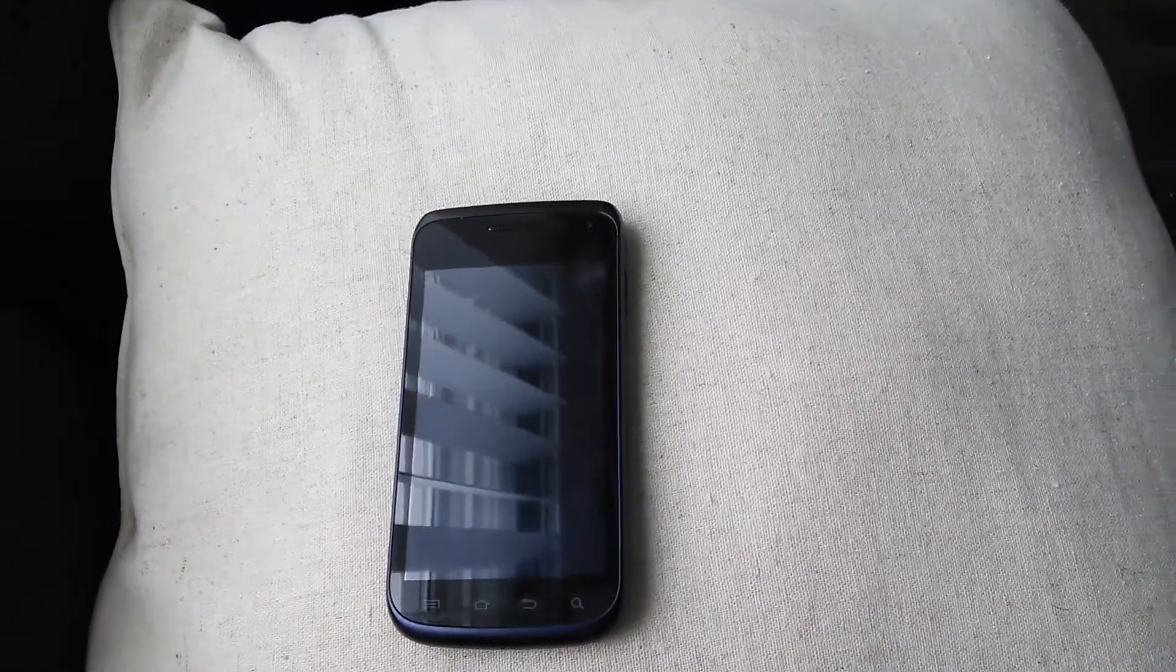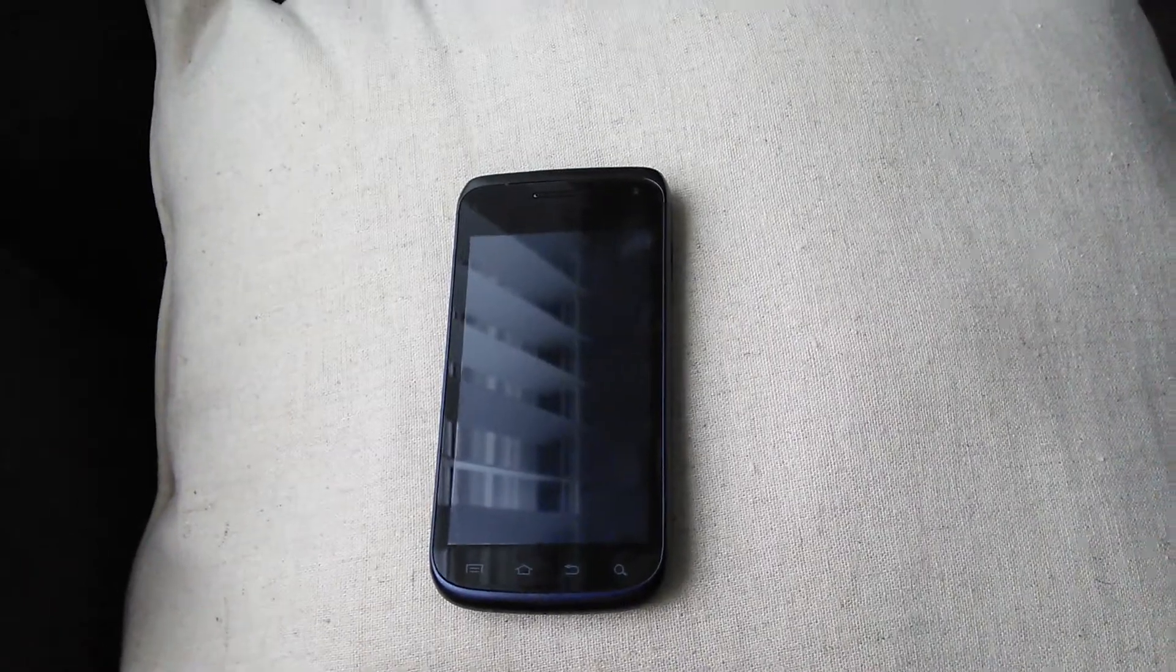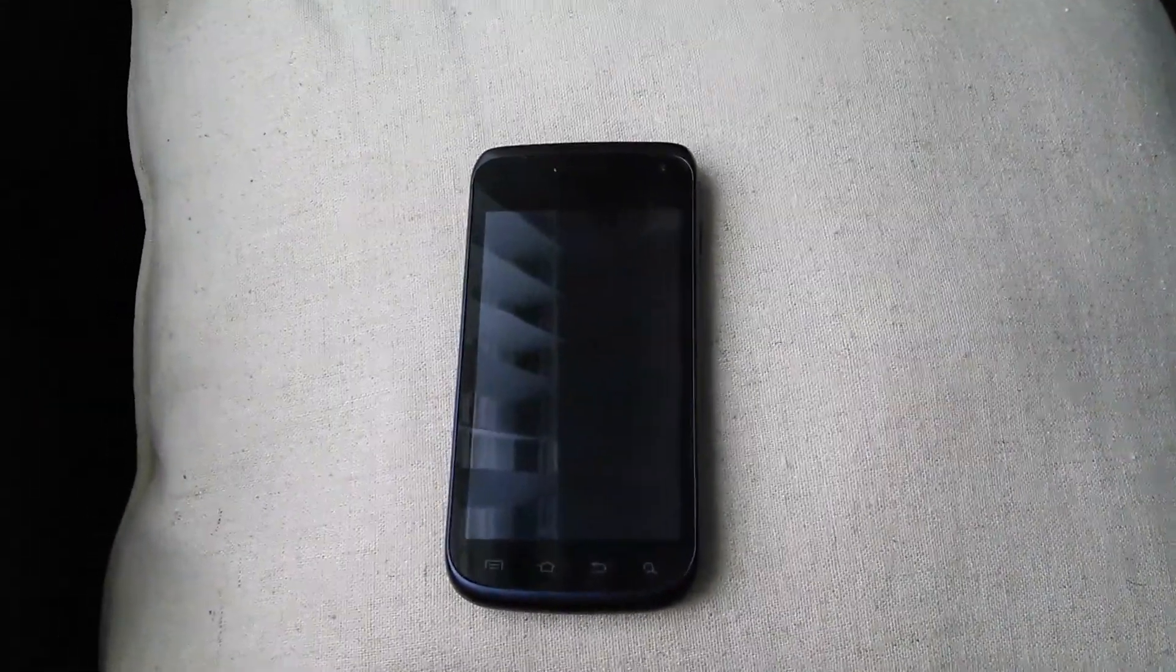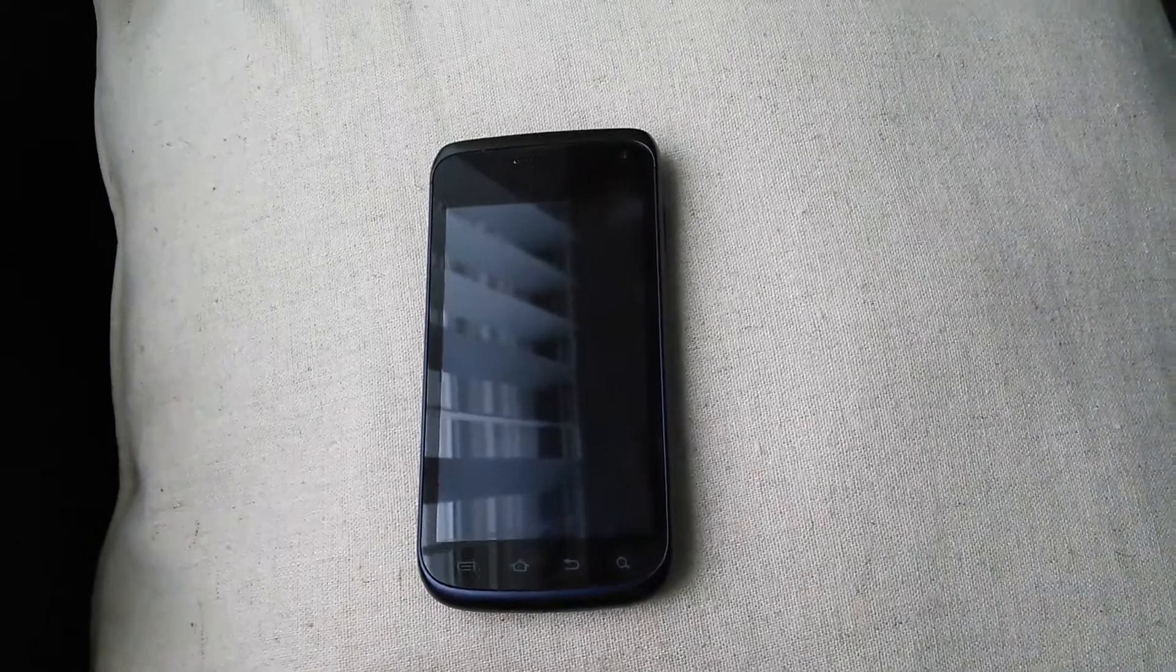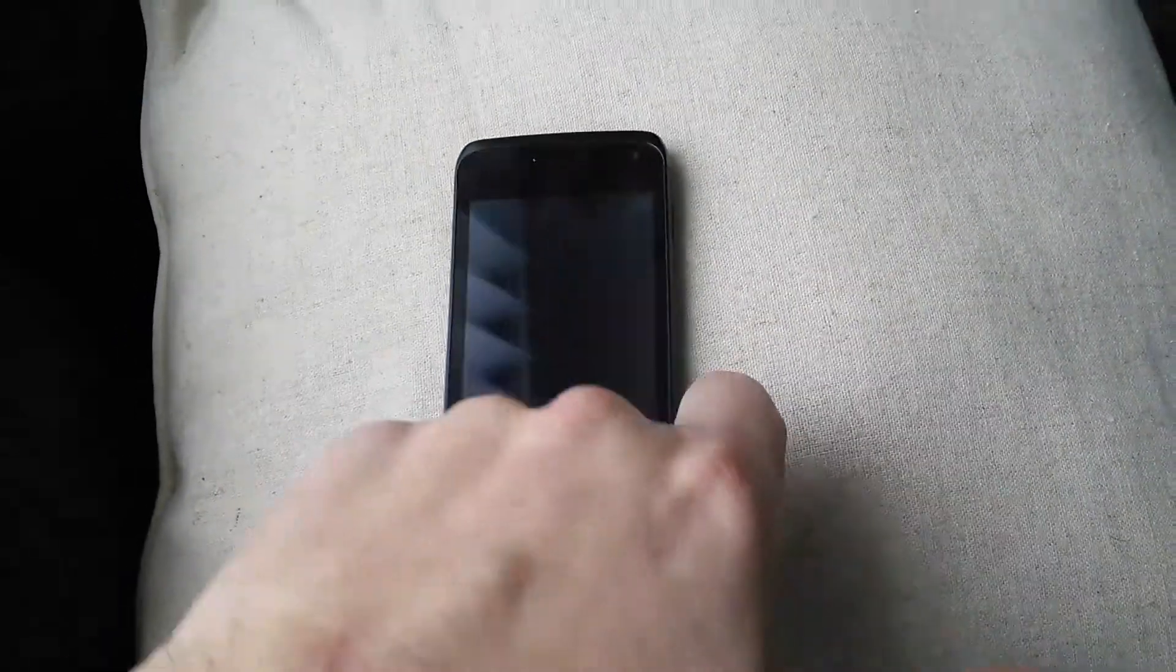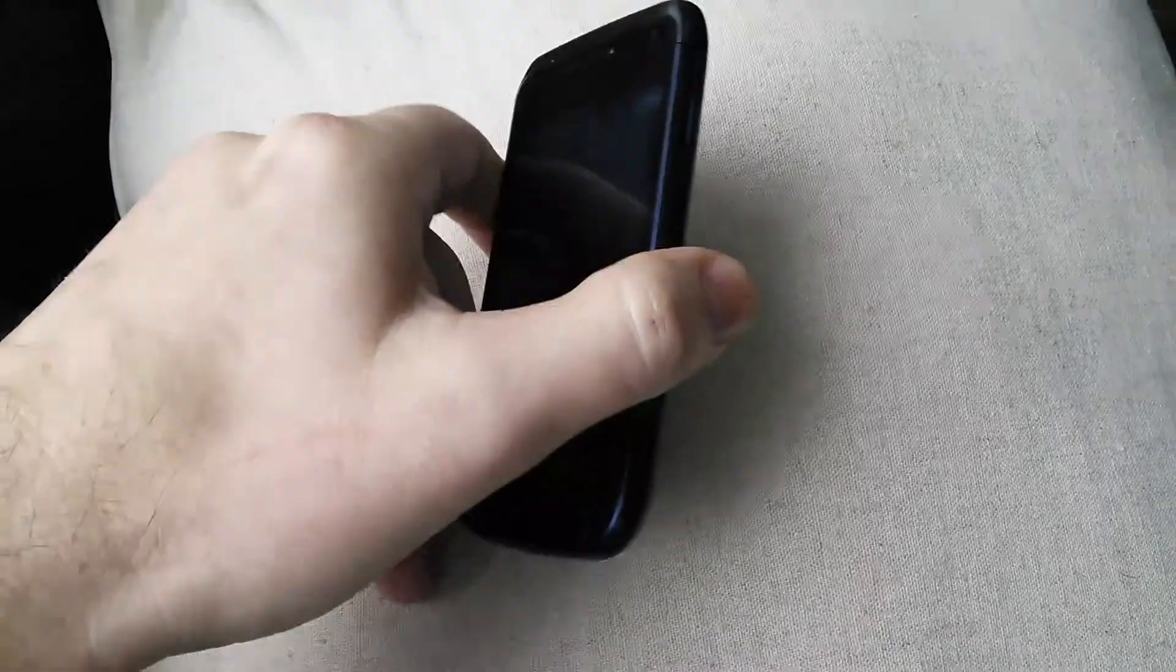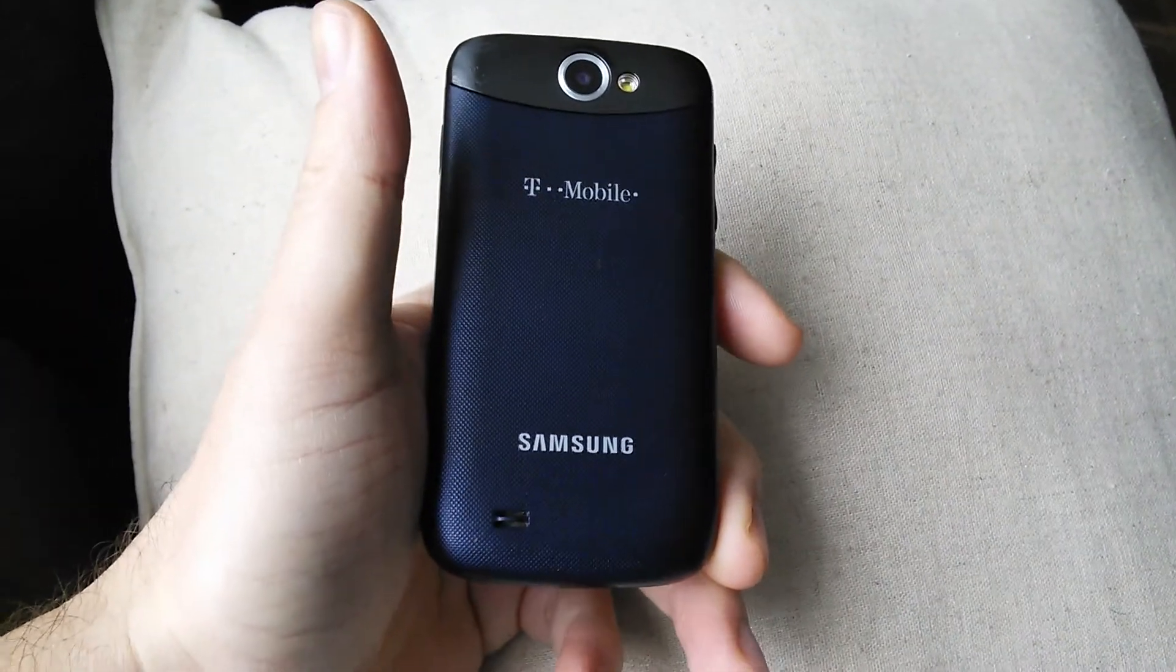Hi, my name is Aaron and this is a quick overview of CyanogenMod 11 running on a phone with 512 megs of RAM. The phone is a Samsung Galaxy Exhibit 4G.